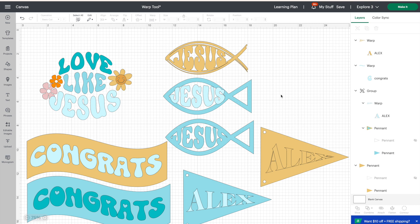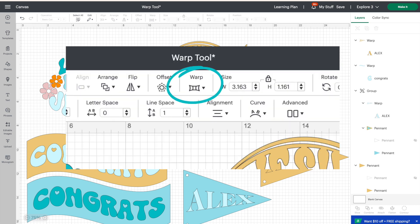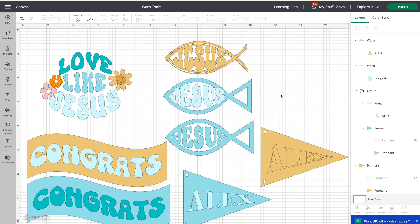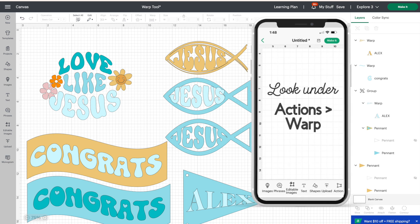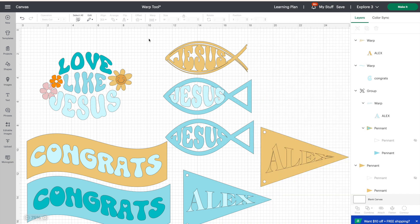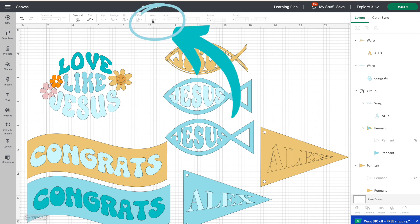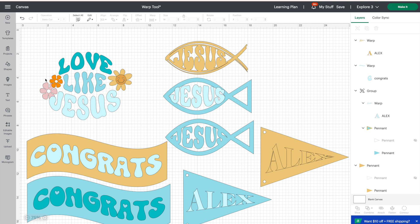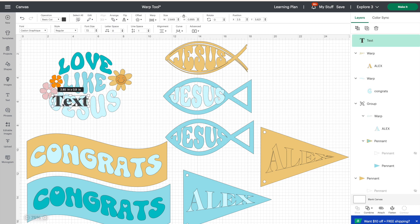First things first, where do we find the warp tool in Cricut Design Space? When you're on desktop it looks a little bit different than it does on mobile. On desktop it's going to be in your top navigation; on mobile you're going to find it under Actions. On the desktop, we look across the top and we see Warp is there, but it is grayed out.